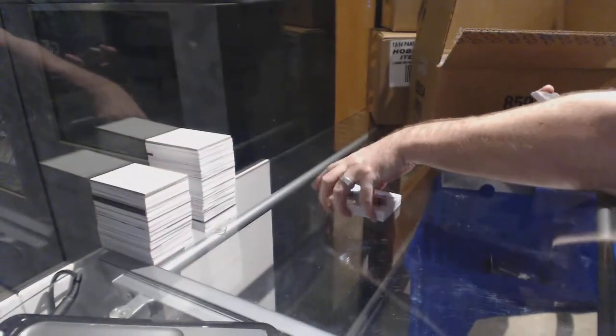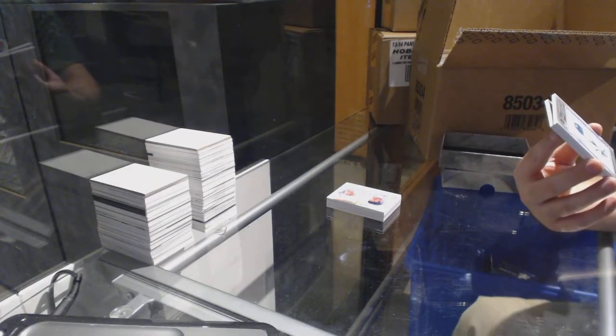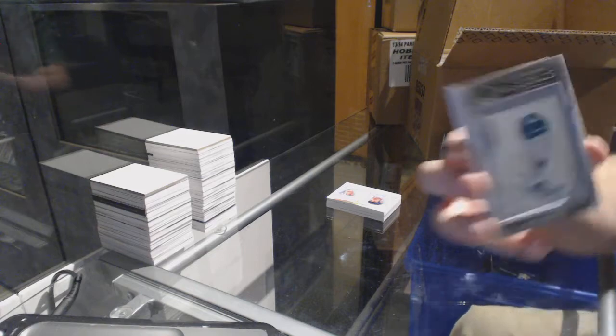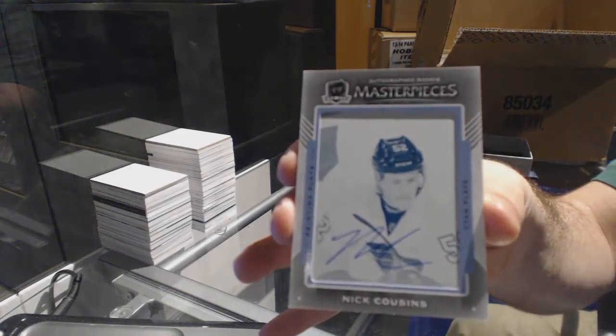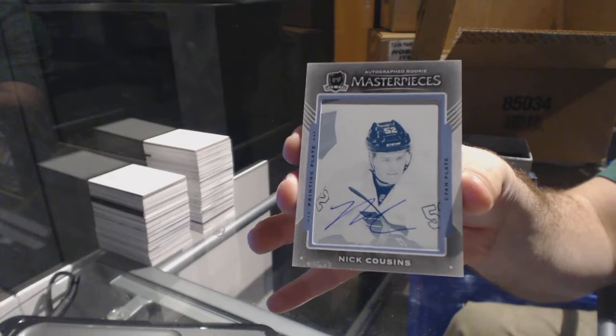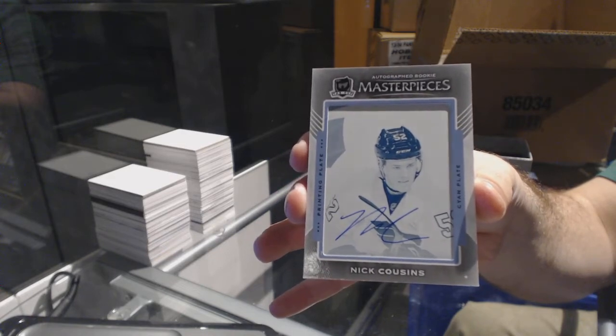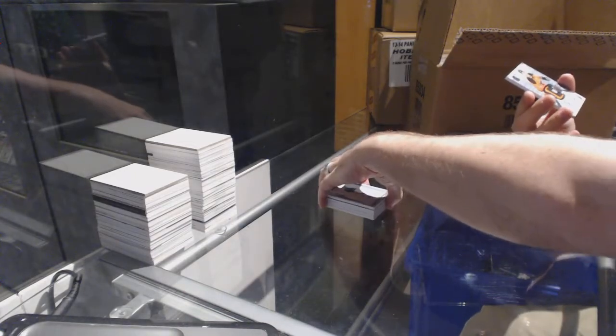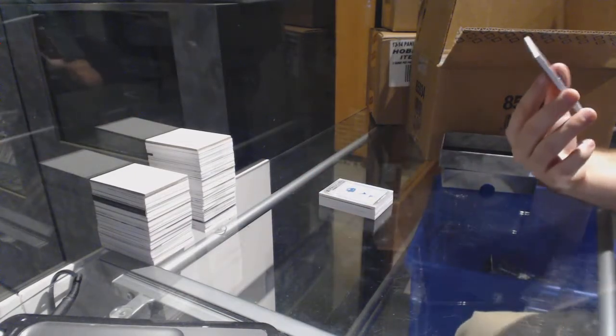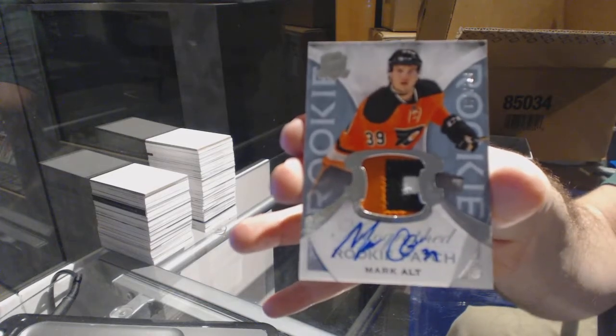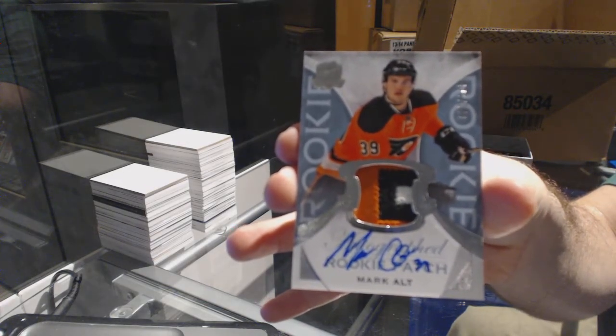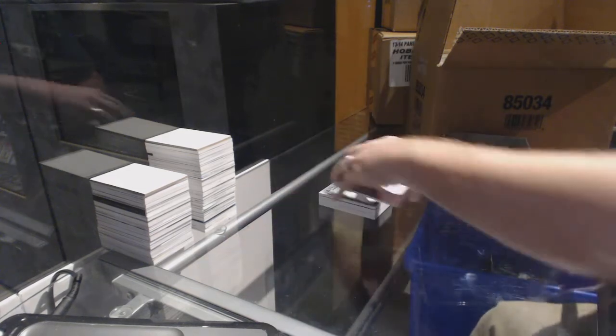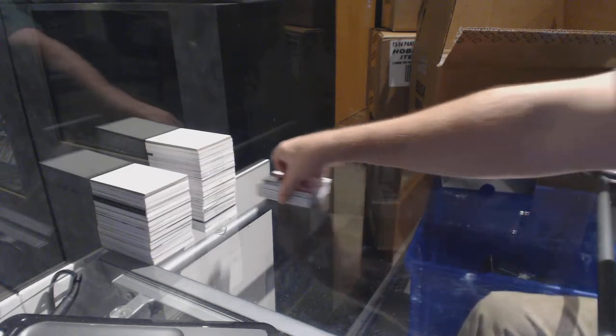We've got for the Philadelphia Flyers autographed rookie masterpieces one-of-one printing plate Nick Cousins. And we've got a three-color rookie patch auto to 249 for the Philadelphia Flyers, Mark Alt. Wow, pack one massive success.